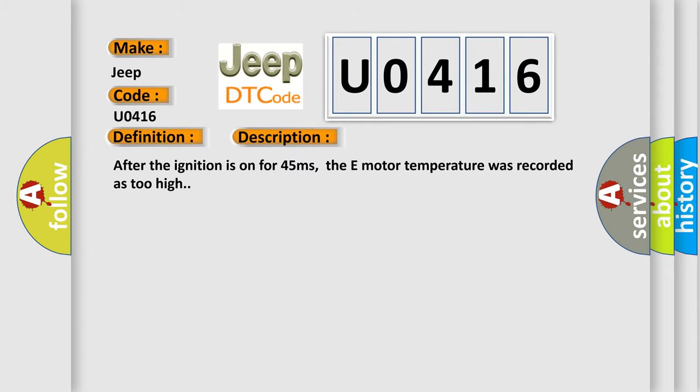After the ignition is on for 45 milliseconds, the e-motor temperature was recorded as too high.